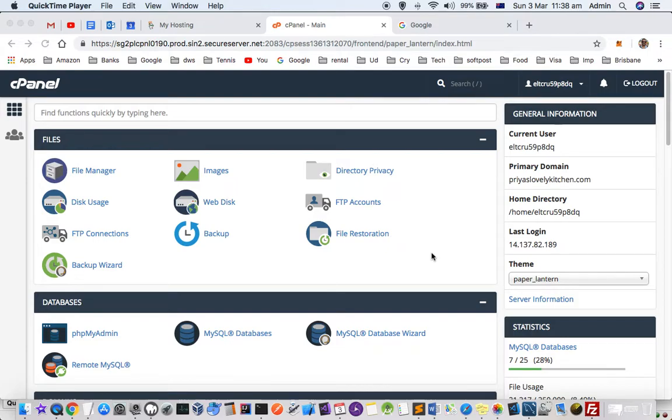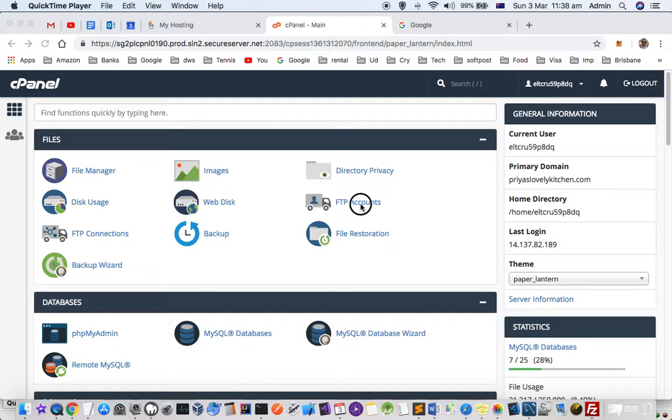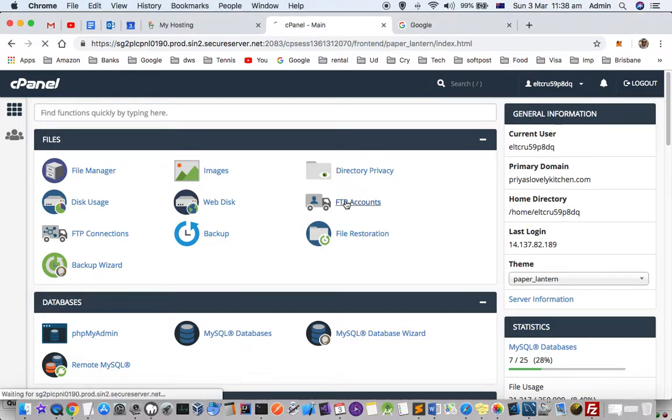This video explains how to create new FTP users to access your WordPress or any other website on a GoDaddy account. Login to your control panel and click on FTP Accounts.